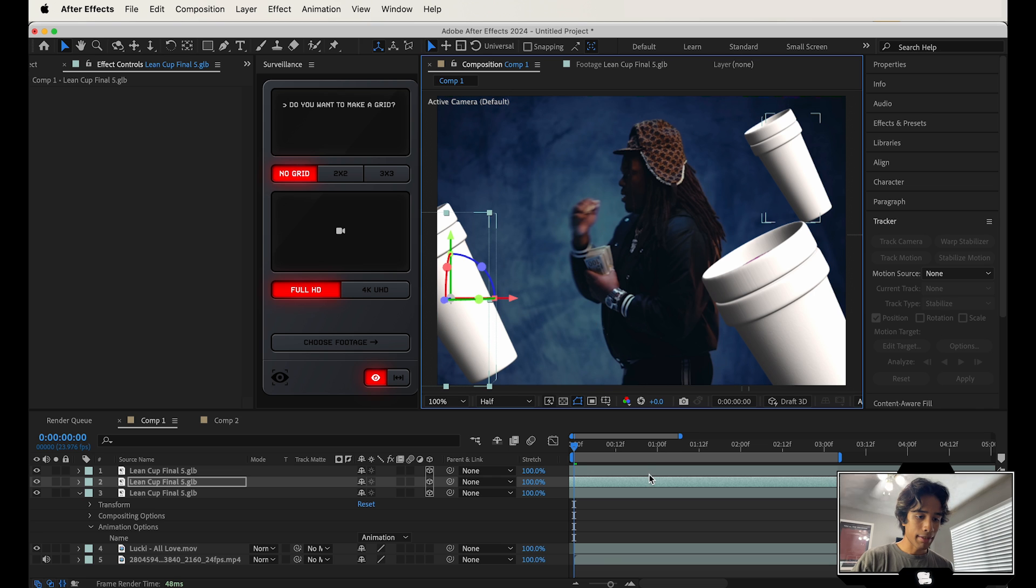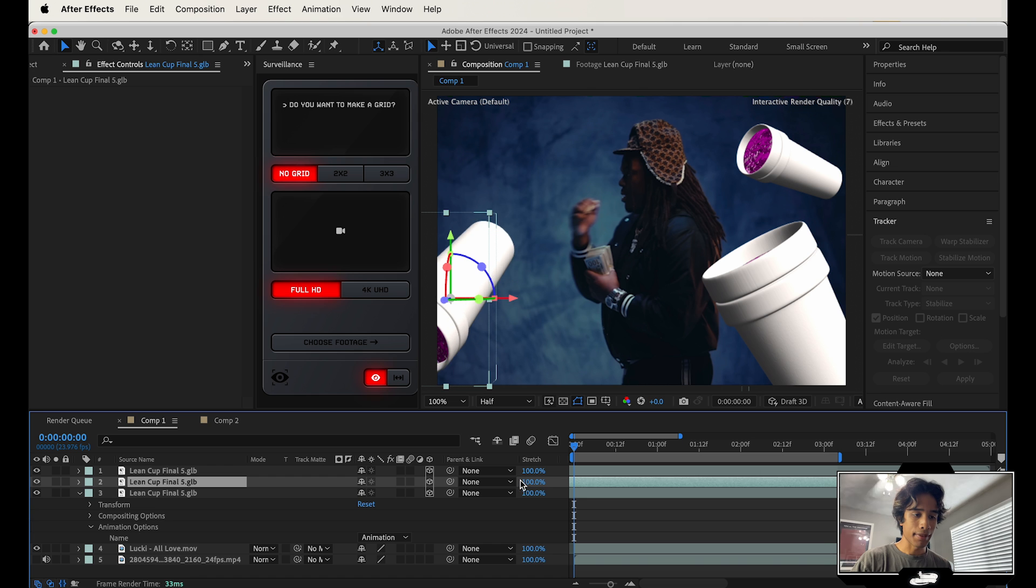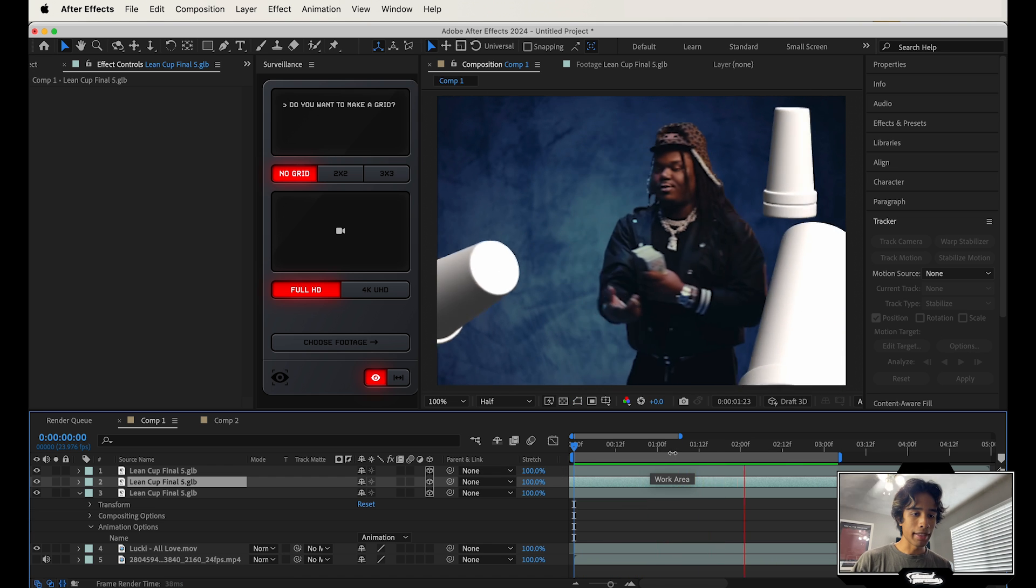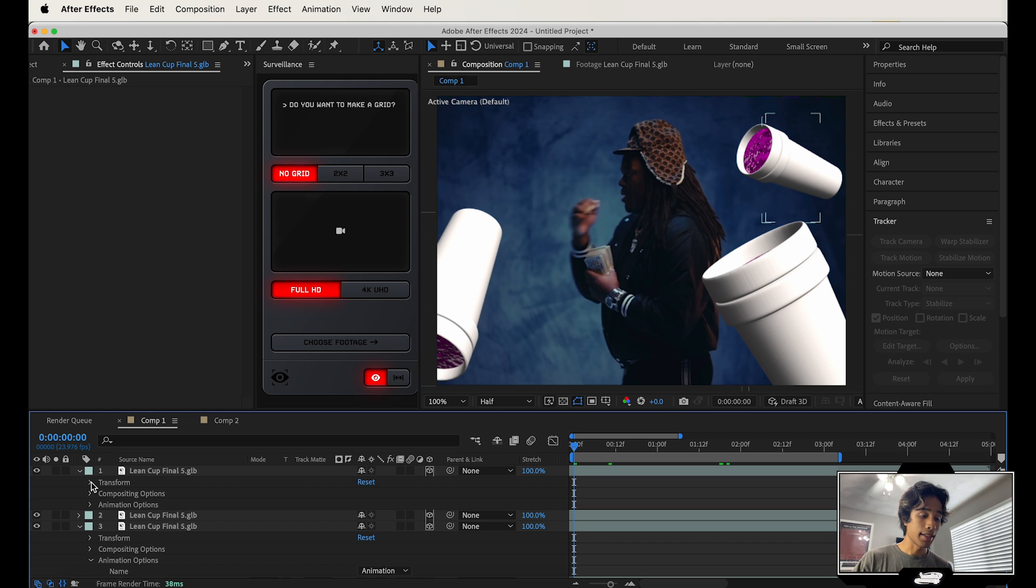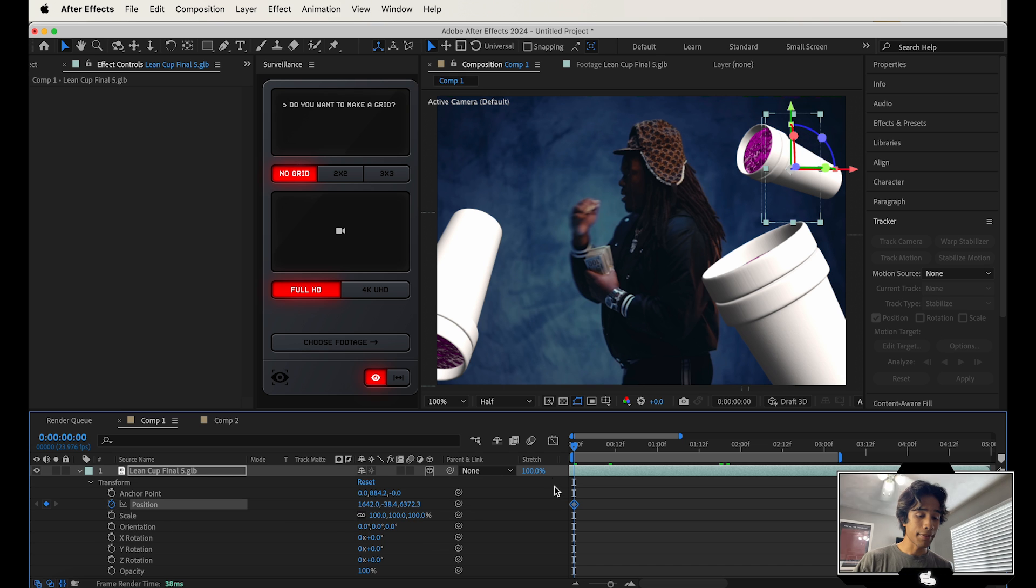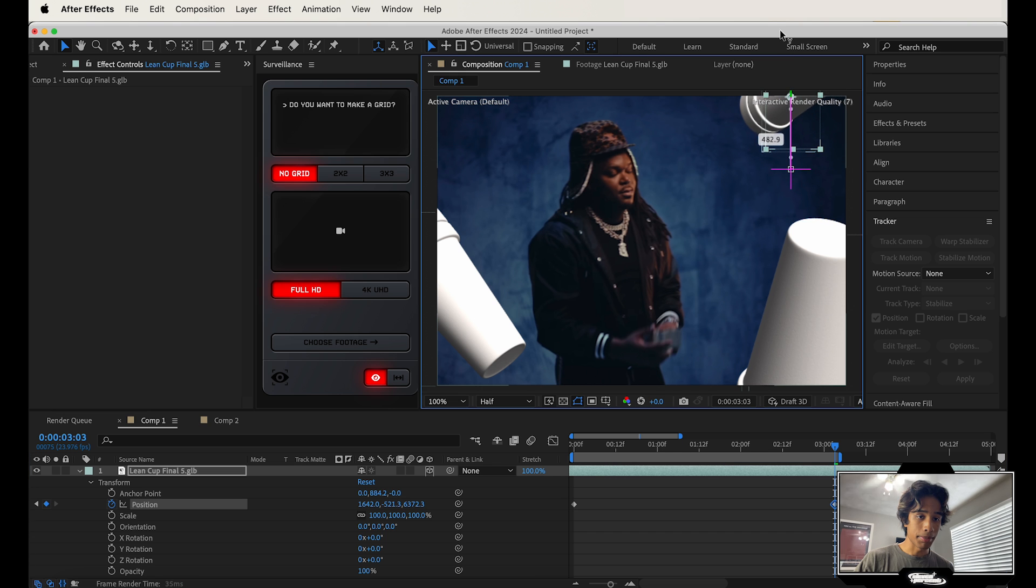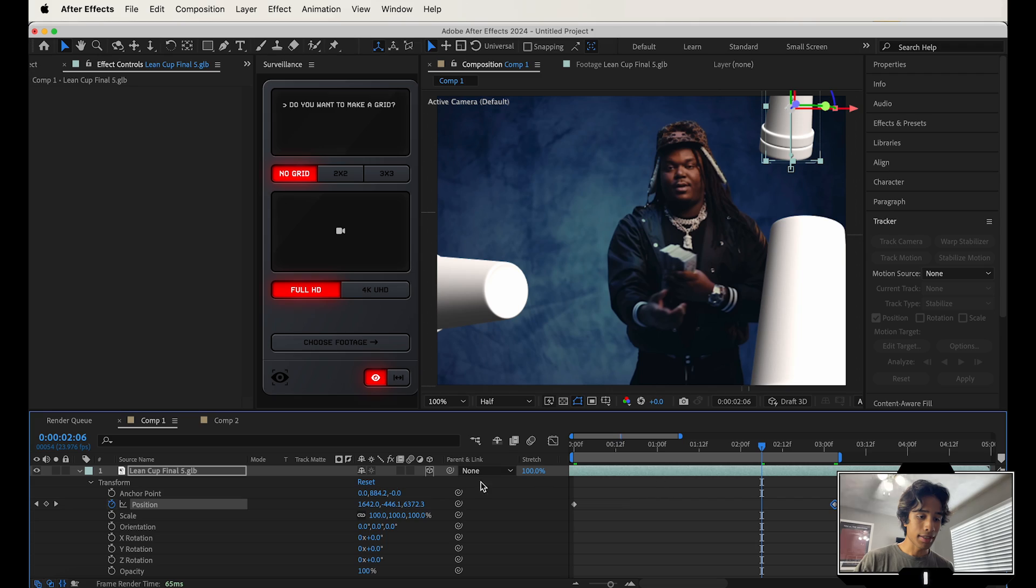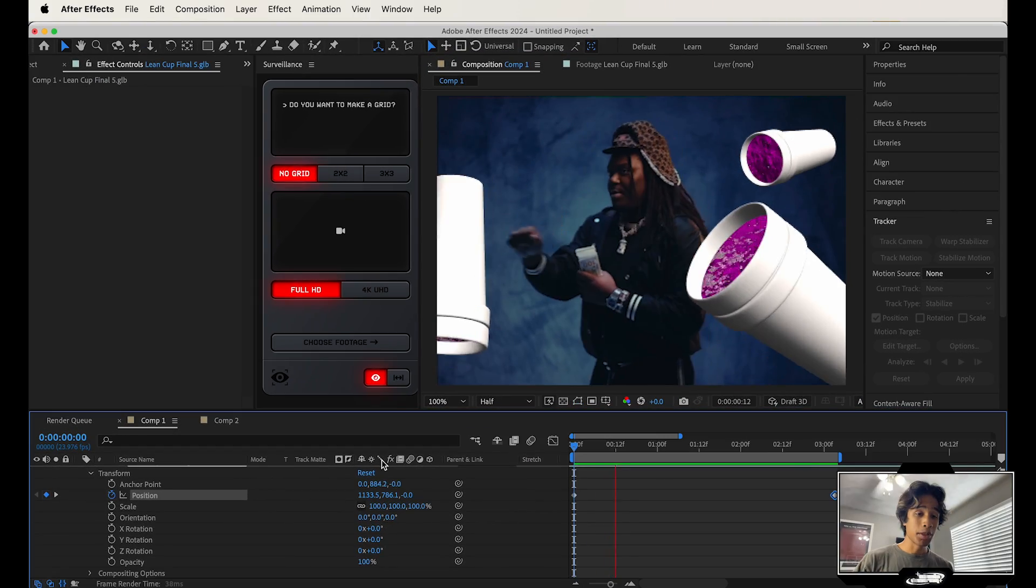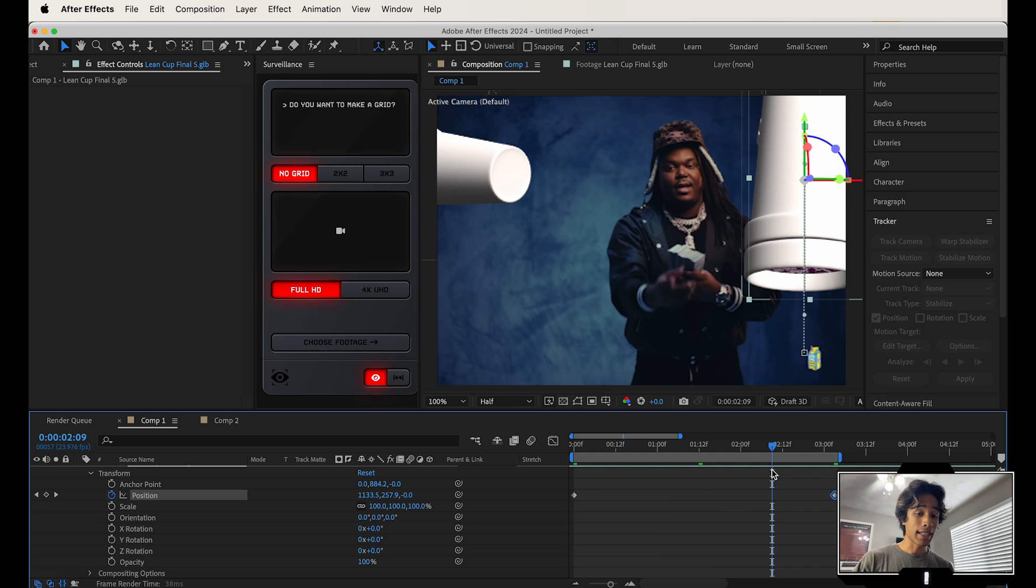And then another cool thing I recommend doing is just offsetting these on the position timelines so that they're at different stages of their rotations. They're not all exactly the same. And boom, there we go. Now we've got some cool floating lean cups. Now to animate the position, I'm just going to hit the dropdown on each of these GLBs, hit the dropdown on transform, create position keyframes at the beginning of all these cups. And then I'm going to go to the very end of this clip. And then I'm just going to move them up just a little bit. So then that way, the cups are actually kind of like floating in the air. And let's just do that for the rest of these cups. I'm going to speed this part up.